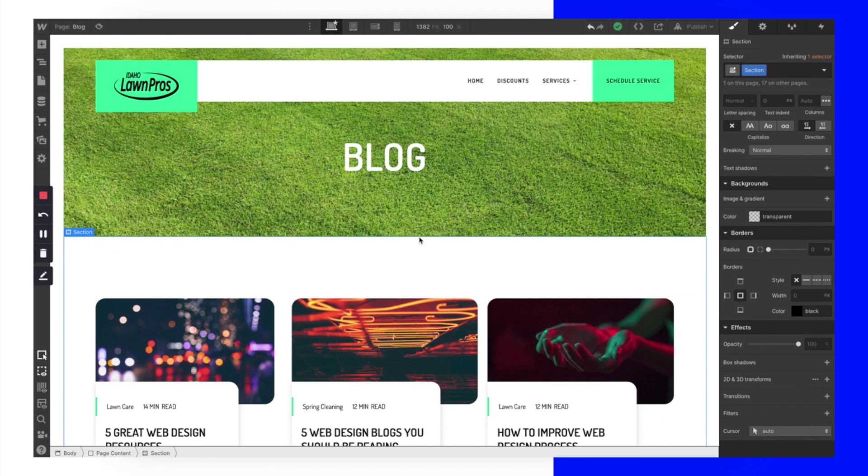What's going on everybody, Peyton Smith here. Today I'm working on a client project — my client, Idaho Lawn Pros based out of Idaho Falls, Idaho, wanted a custom CMS blog solution. This is something we need so we can start implementing more articles for SEO purposes.